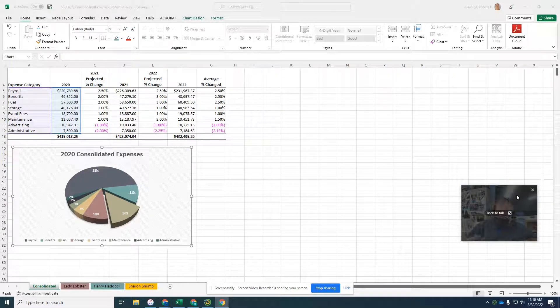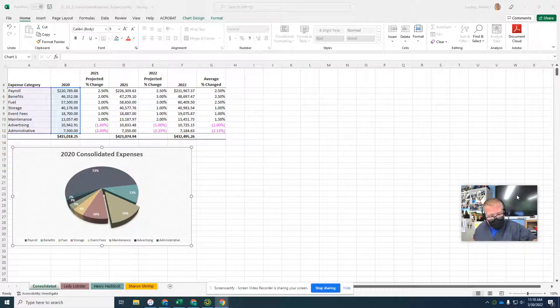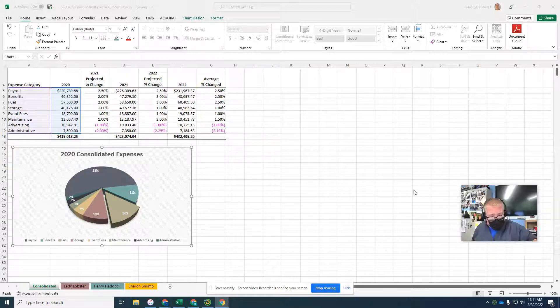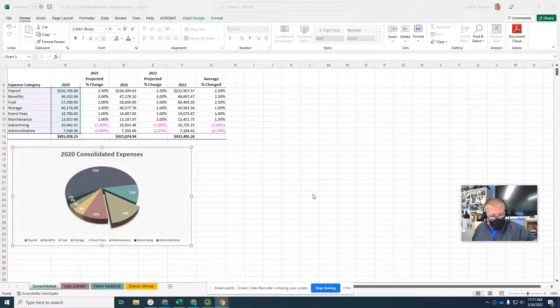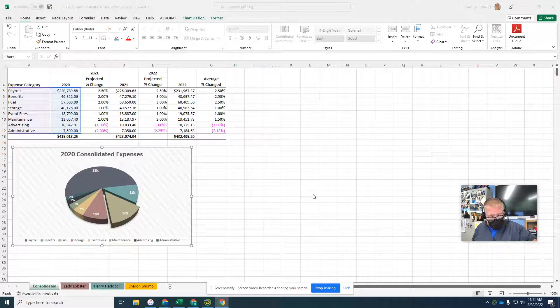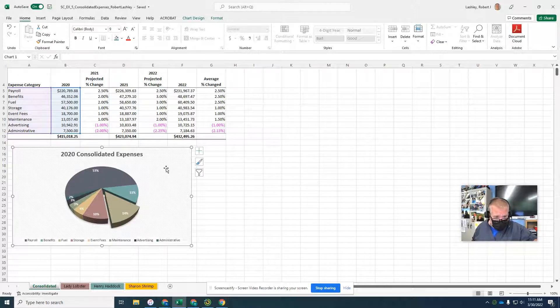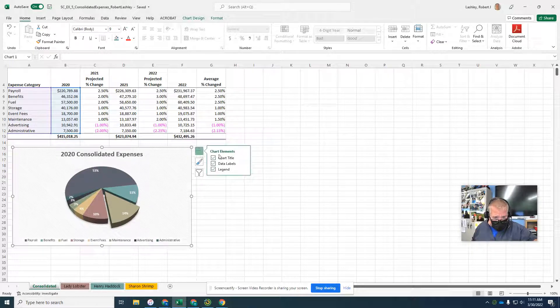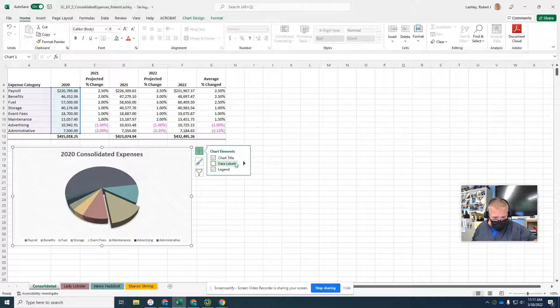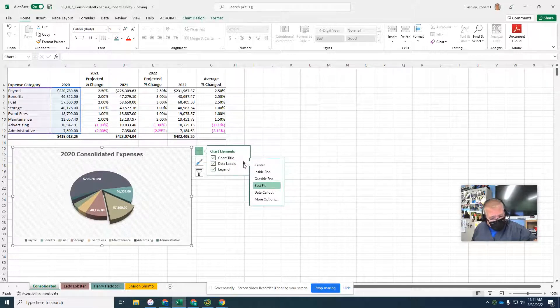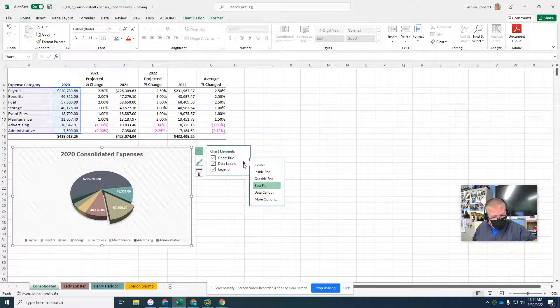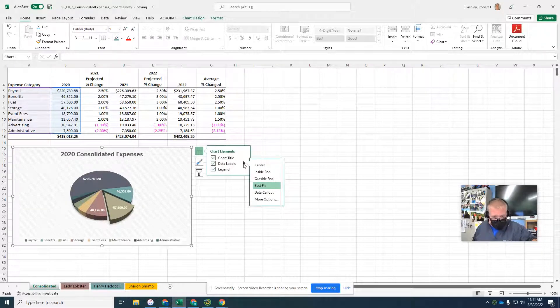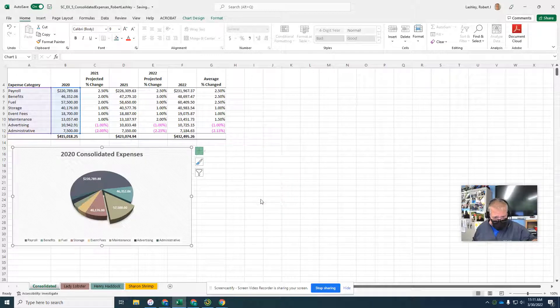Now to format the data labels. It says click the chart elements button to display the chart elements gallery. Point to the data labels, then click the data labels arrow to display the data labels submenu. This is our submenu. It wants us to click on the more options because these are not the ones we want.